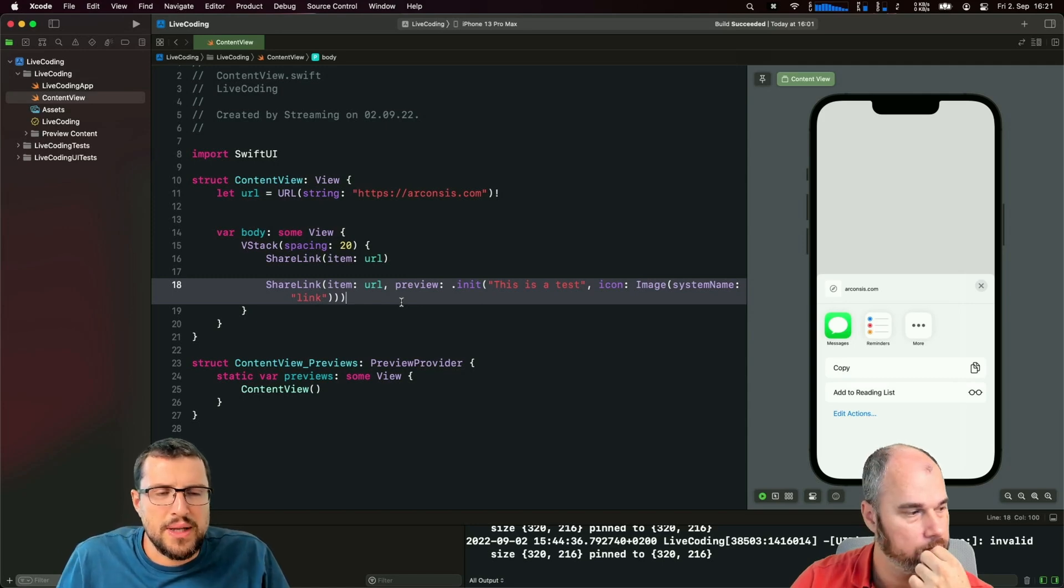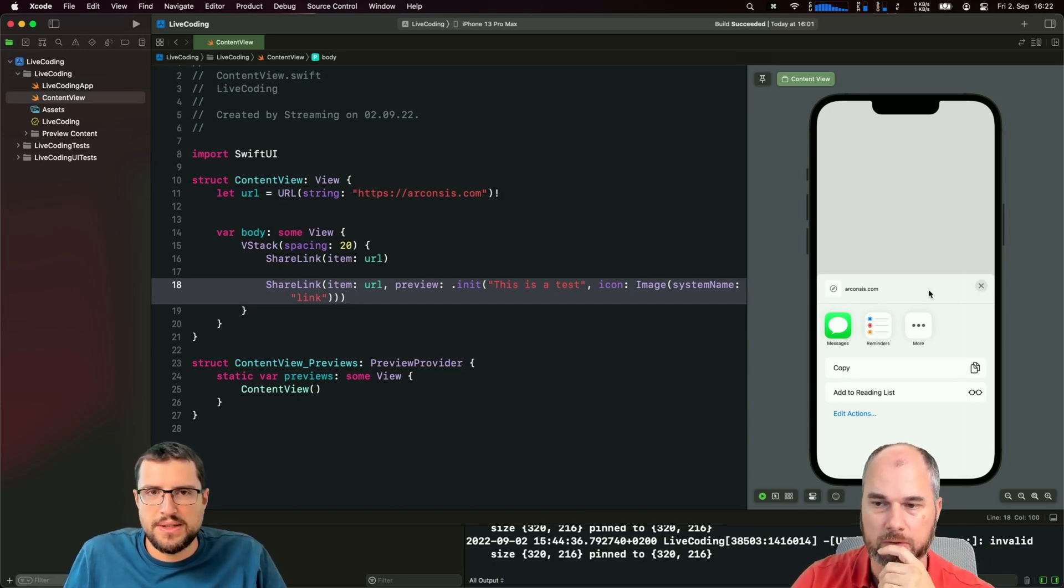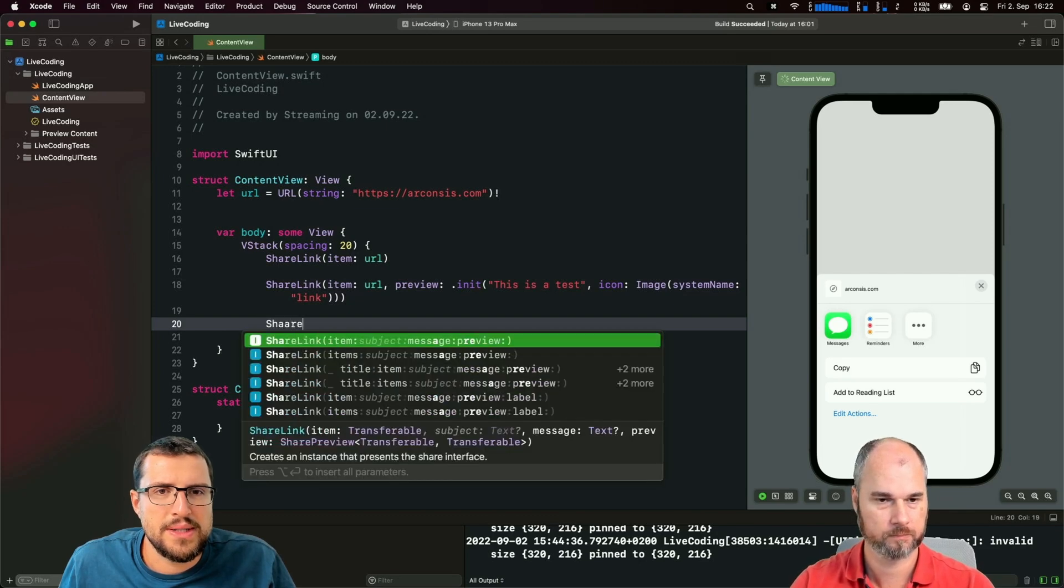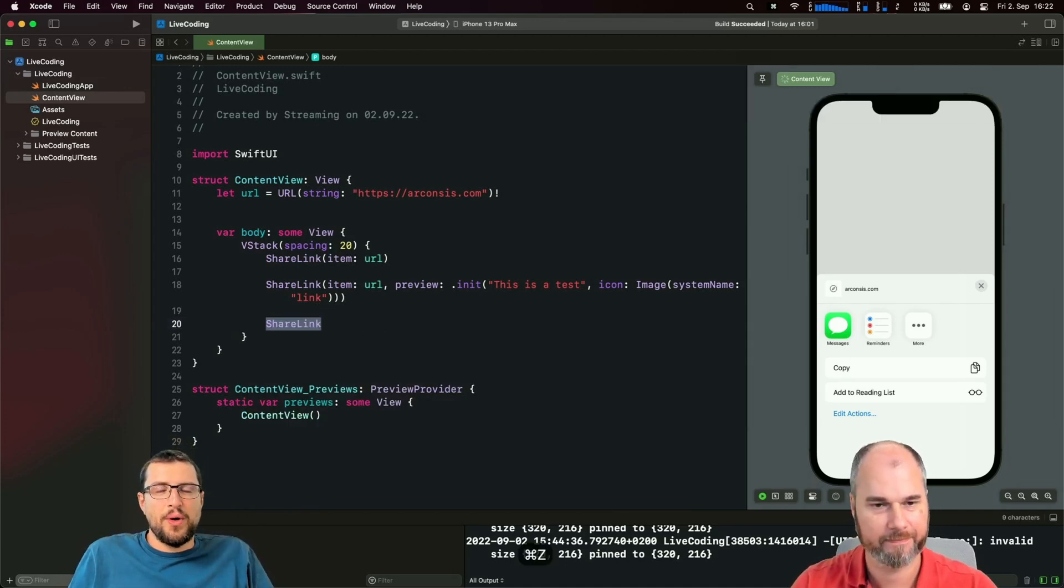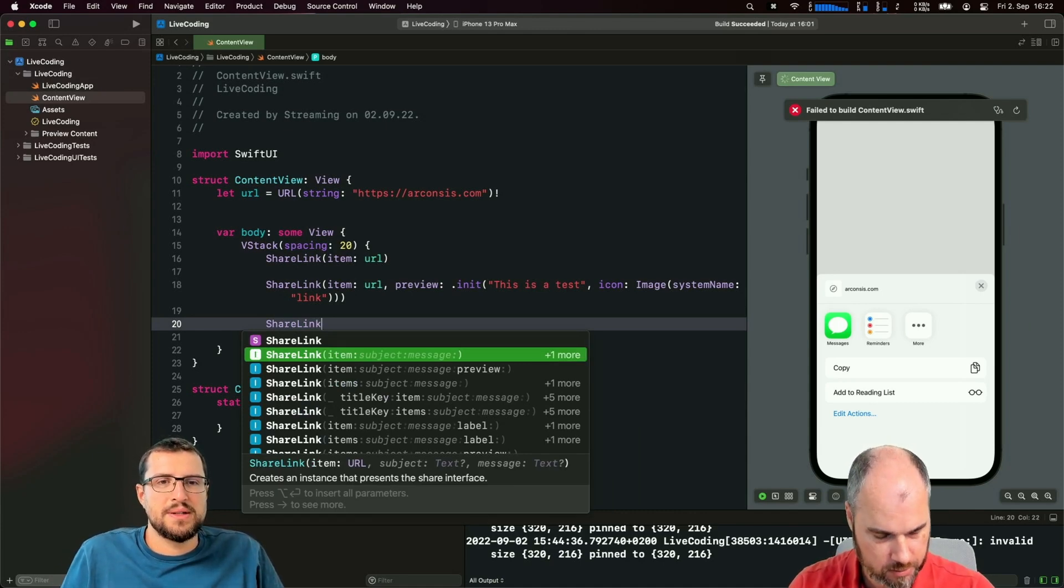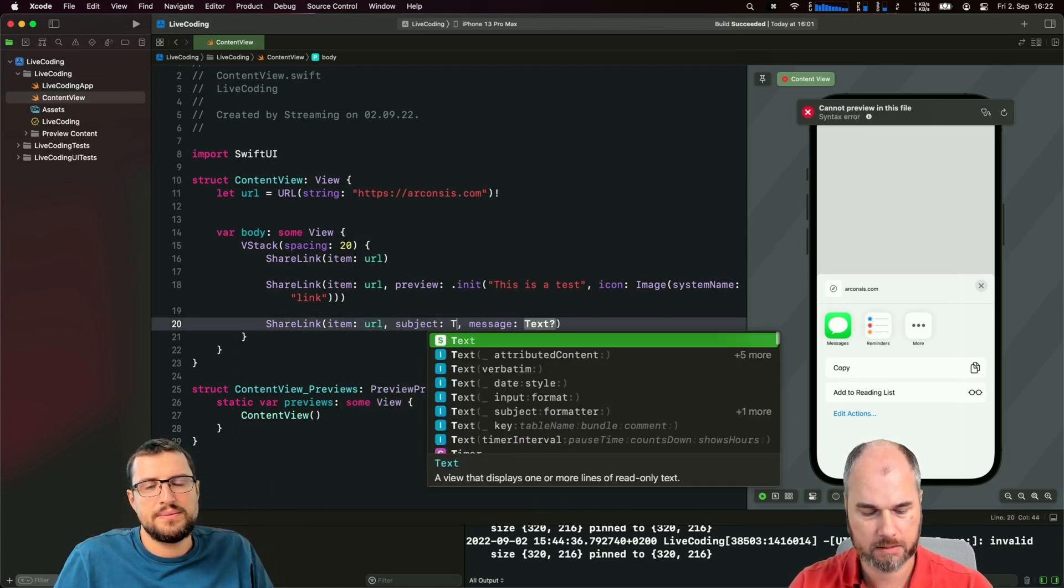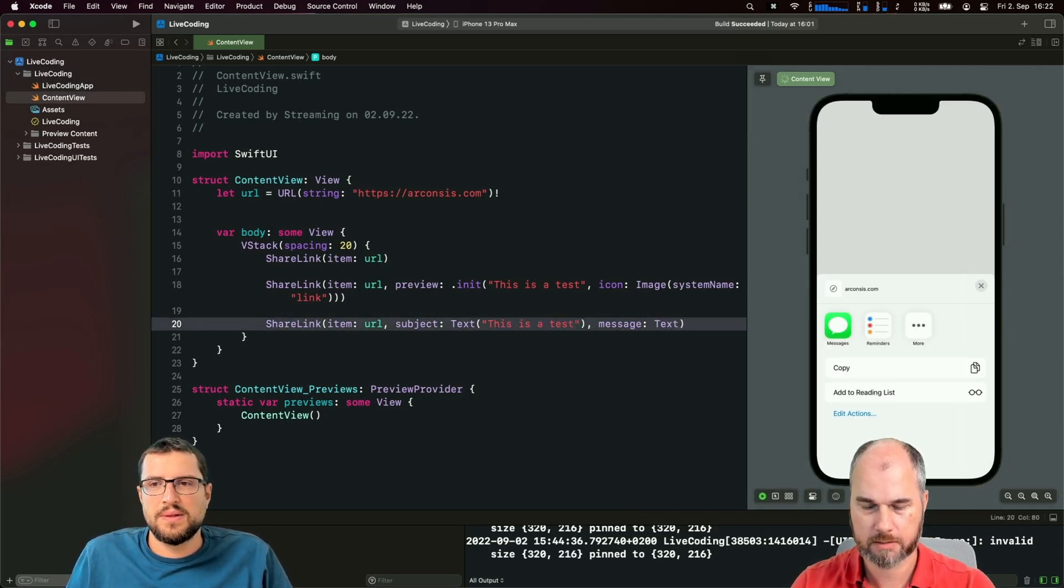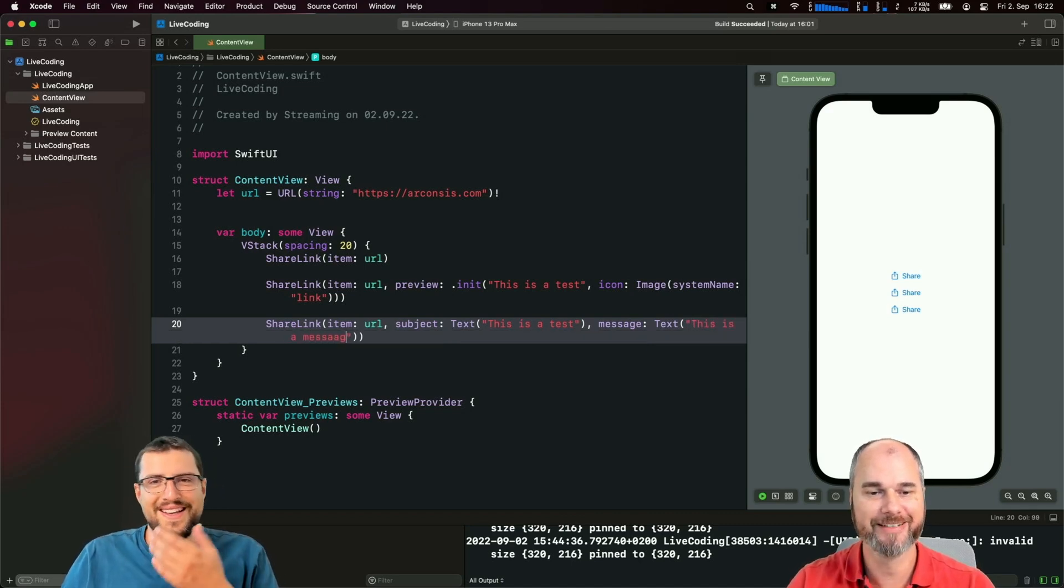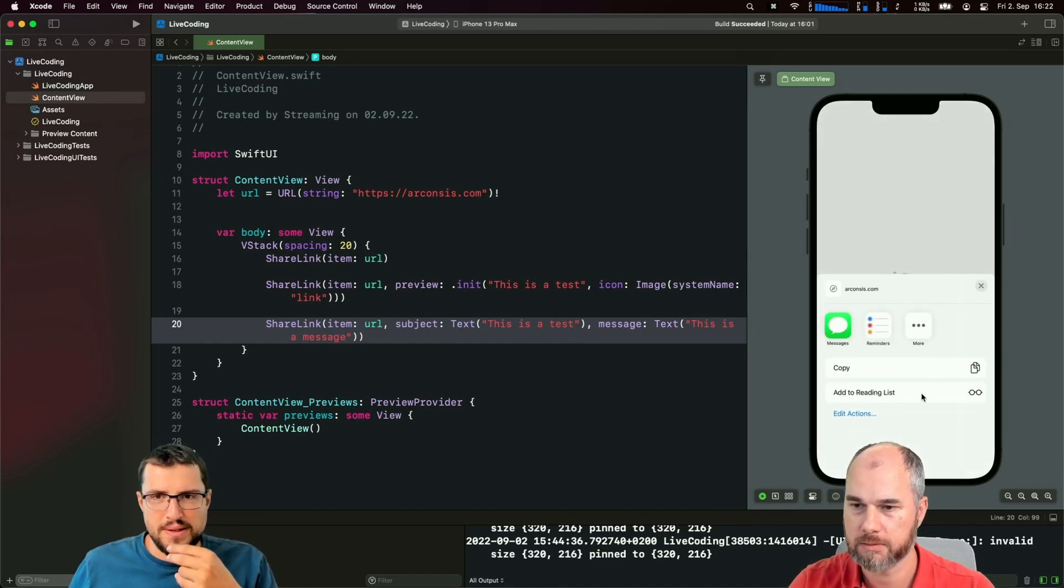That's just the normal share sheet, so depending on what type you put in there, it changes the options you have. There was another sharing initializer where you could put in the message and the subject directly. With option, this one - URL, then we have a text 'this is a test' and message also a text 'this is a message'. Let's see what happens. Nothing happens. Can you press messages? Maybe it's in there.